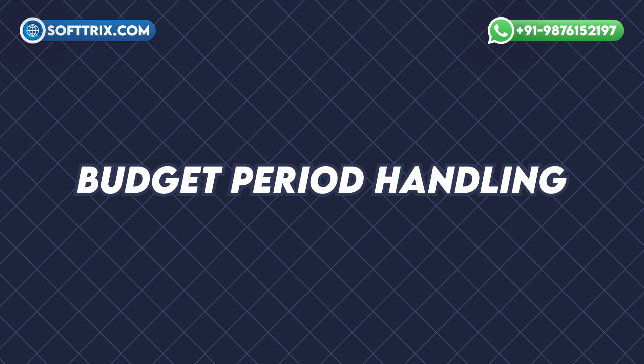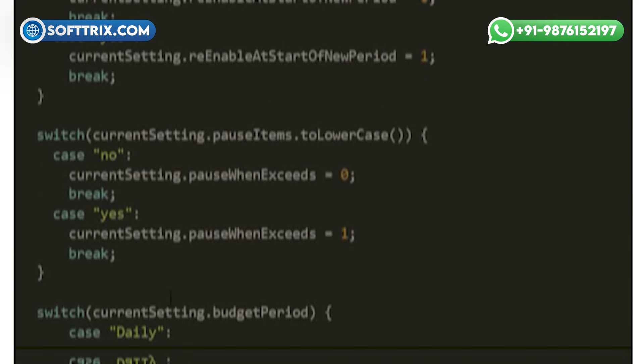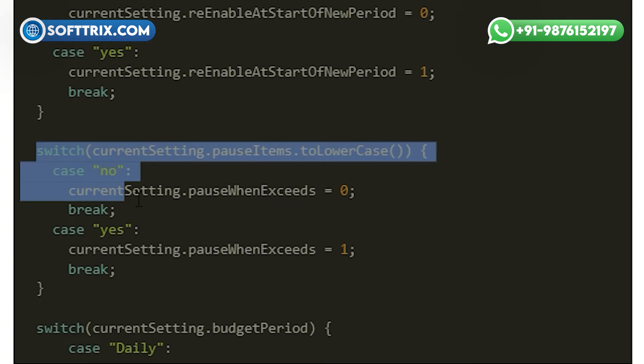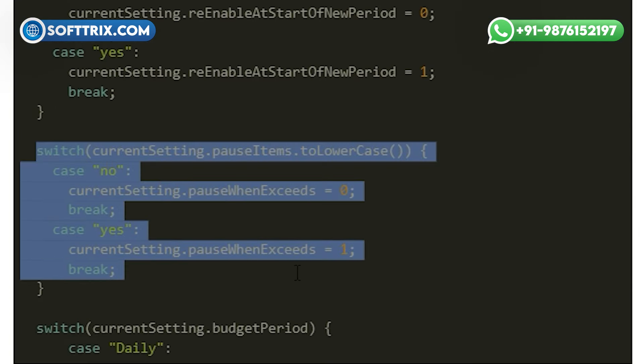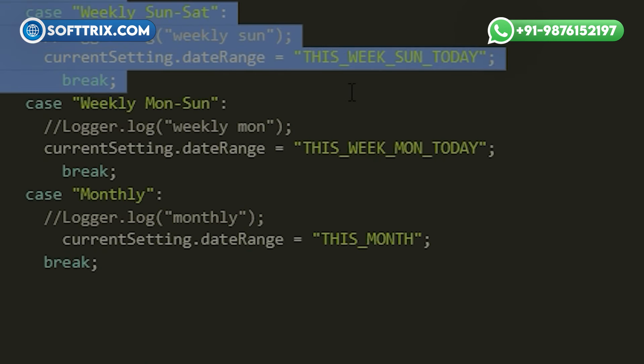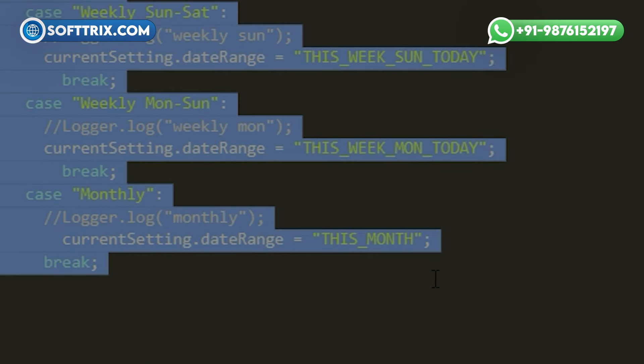Budget period handling: the script dynamically handles different budget periods such as daily, weekly, and monthly. It adjusts its actions based on the current period to ensure accurate budget management.